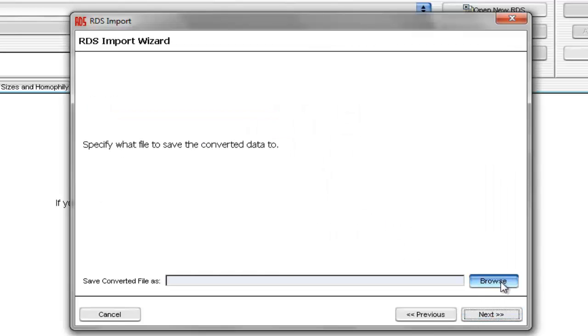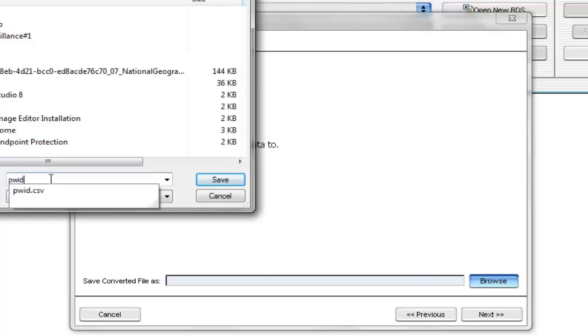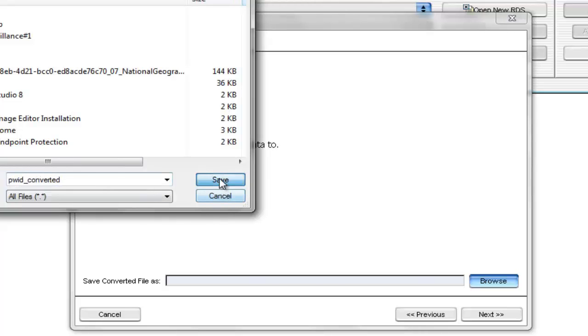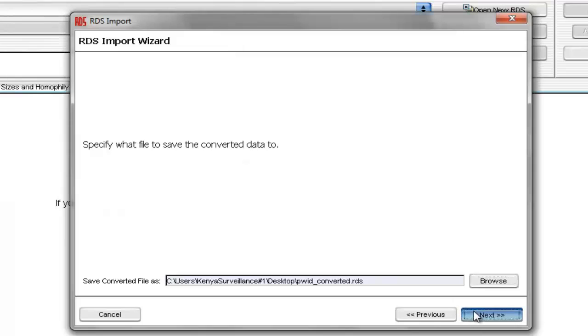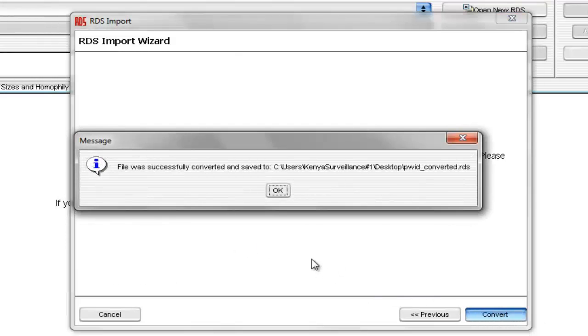and then we'll just save the converted data. So we'll select Browse, and then let's just call it PWID Converted. Select Next, and then we see confirmation that the file was converted, and we select OK, and we're done.